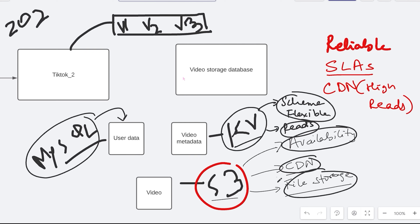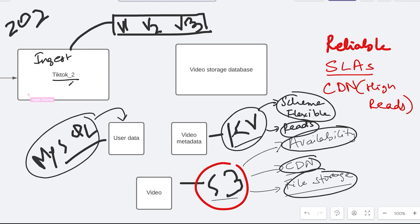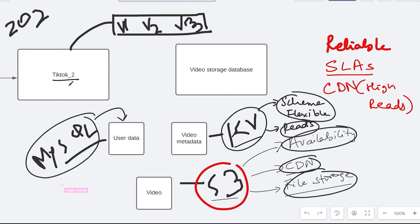Now another thing — when you went to TikTok 2, I think this is the ingest engine. Yeah, so I started it as a monolith, but since we are discussing S3, there are actually going to be two different services. One is going to be an ingest service — or upload service — which is going to take care of only uploading the videos. The other service, the video serving service or video streaming service, is going to take care of whenever a user logs in and wants to see a video — it will find out where the user is located, what are their preferences, and then fetch videos from S3.